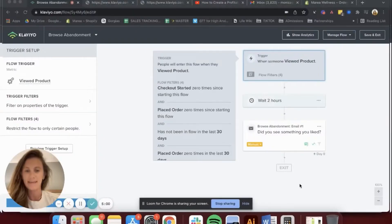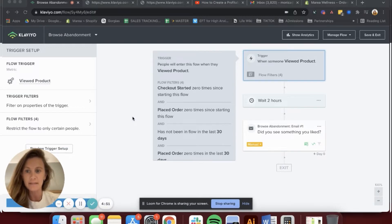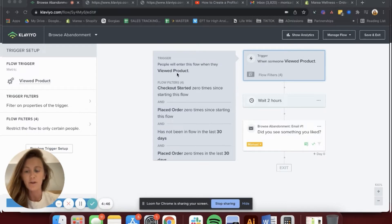To get into the Browse Abandonment Flow, they have had to look at a product. So the trigger is 'viewed product,' but they haven't abandoned a cart — meaning they haven't added a product to cart or checked out. Here is what your Browse Abandonment Flow in Klaviyo is going to want to look like. You can set this up by setting up the standard Browse Abandonment triggered off of 'viewed product.' The code for embedding that viewed product activity is linked below.